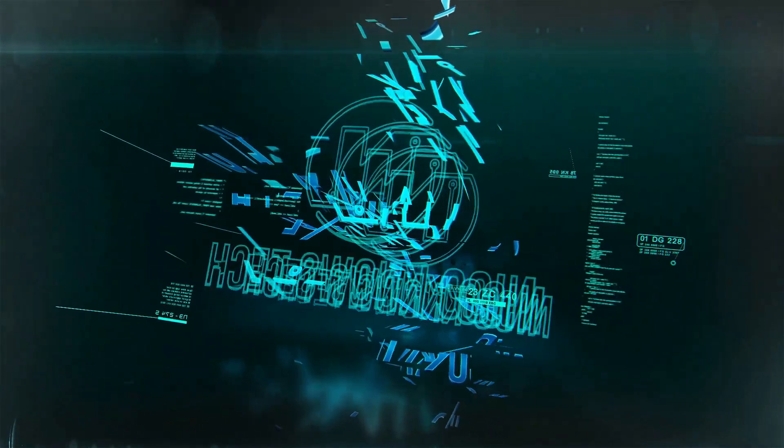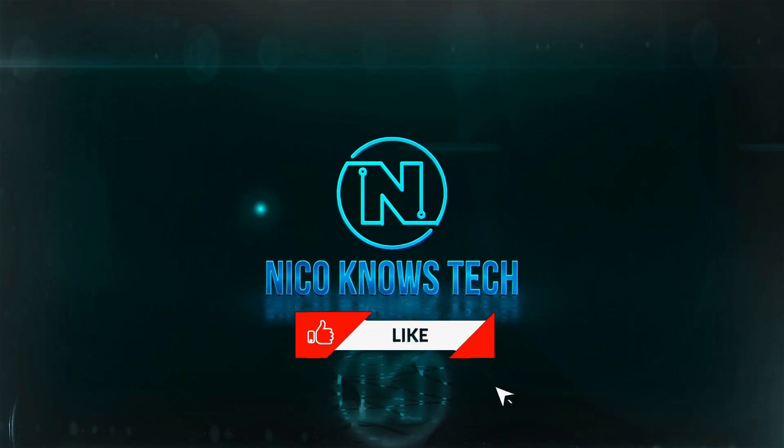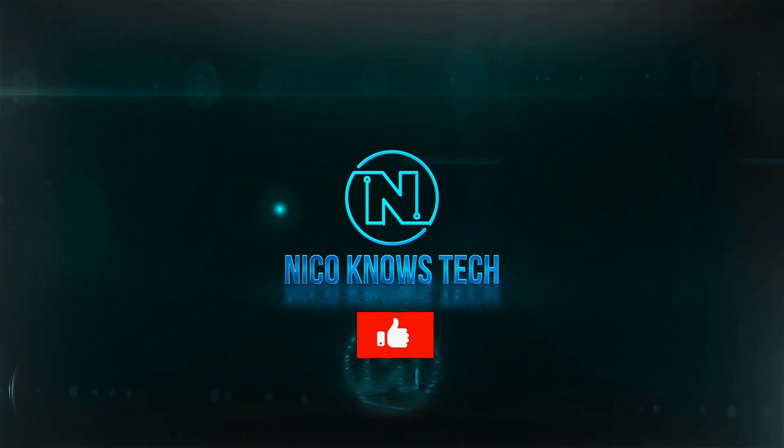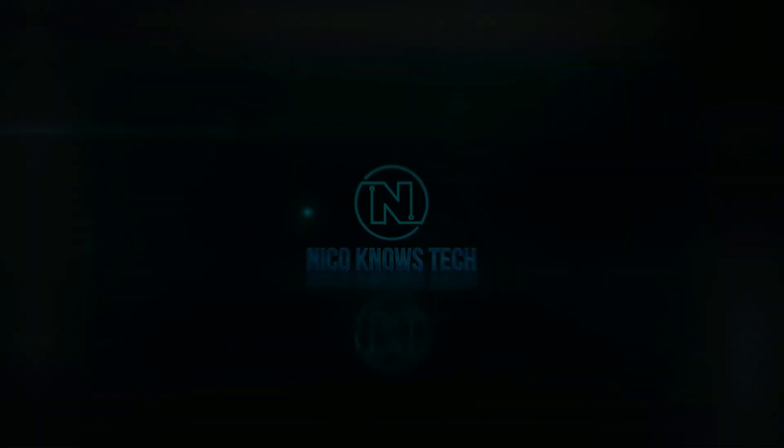In this video, I'm going to teach you how to effectively and safely remove Microsoft Edge as well as prevent it from coming back. This is Nico Knows Tech, all your tech tips and reviews on deck.